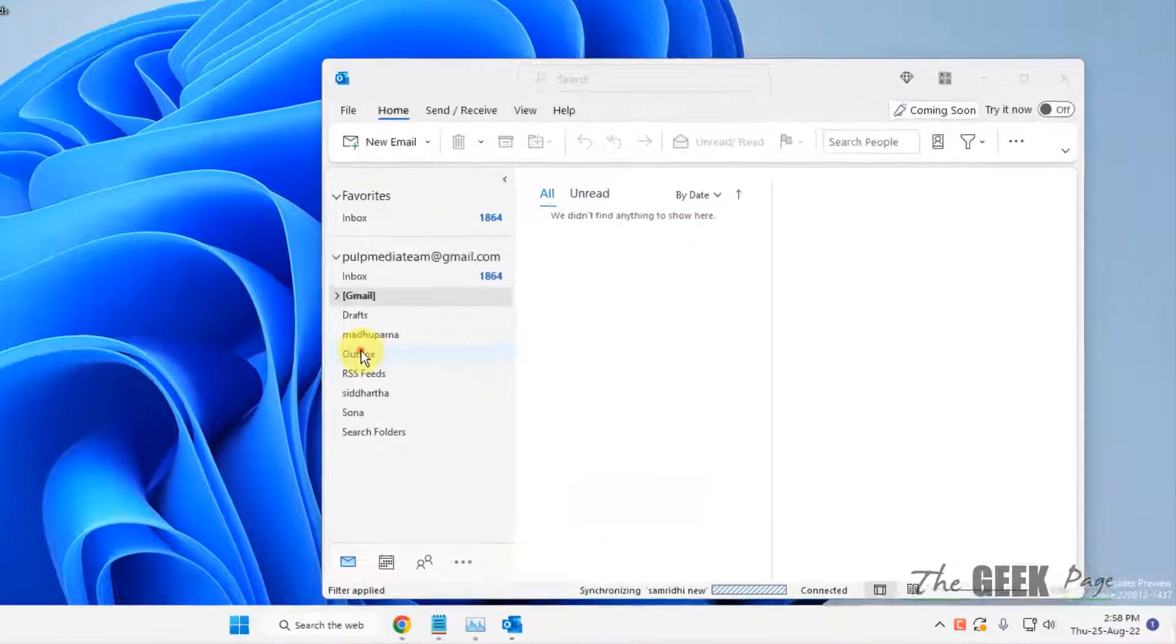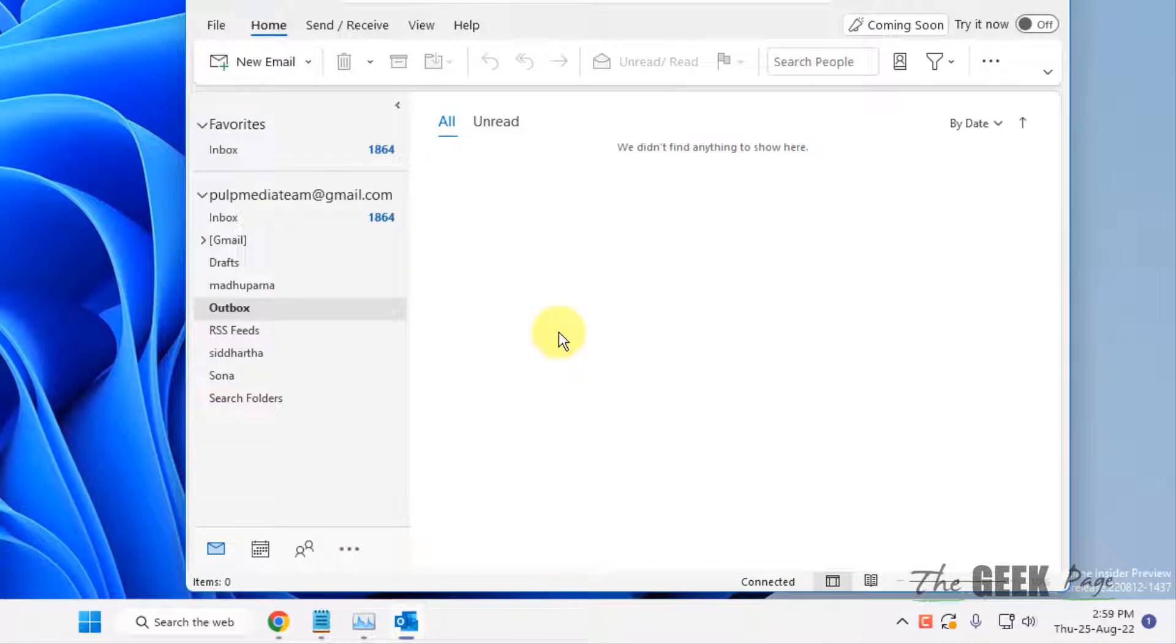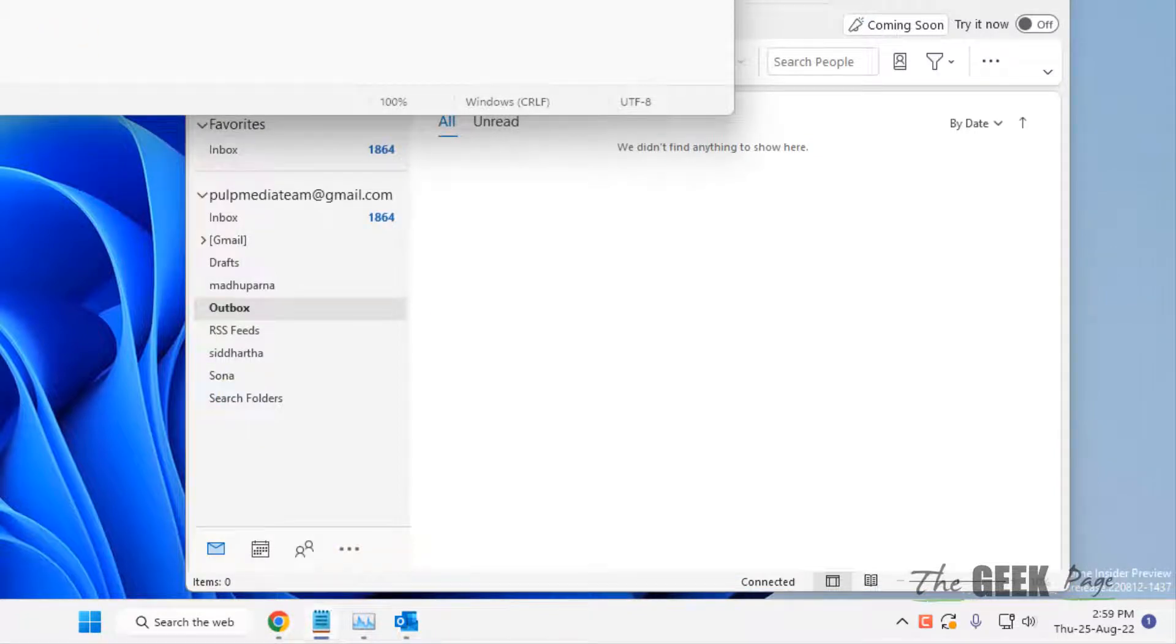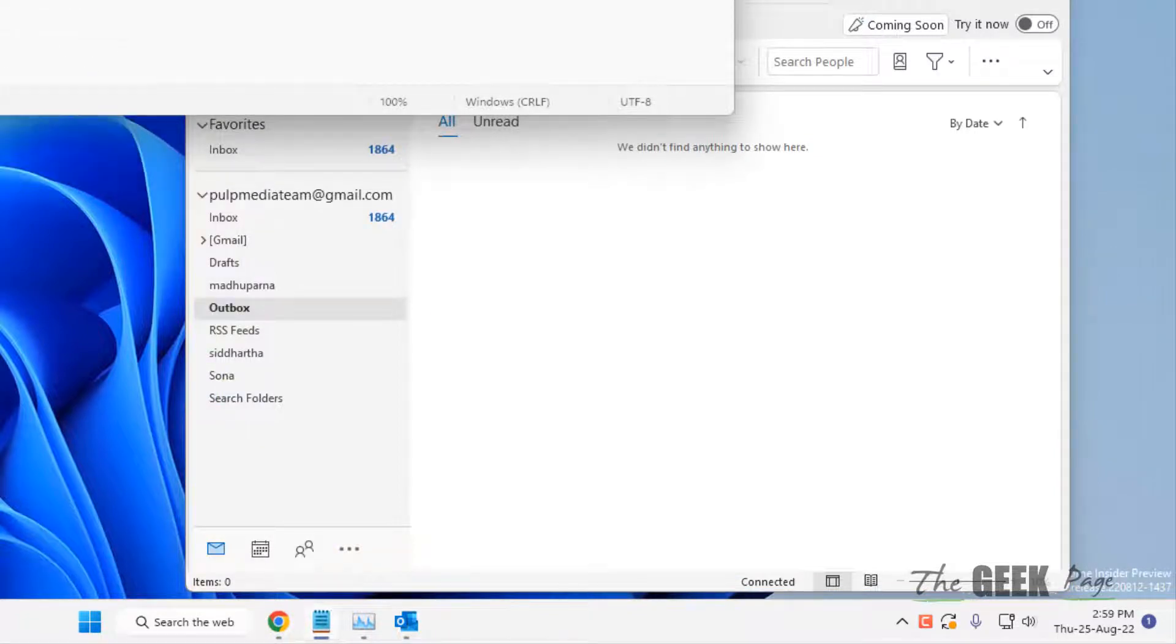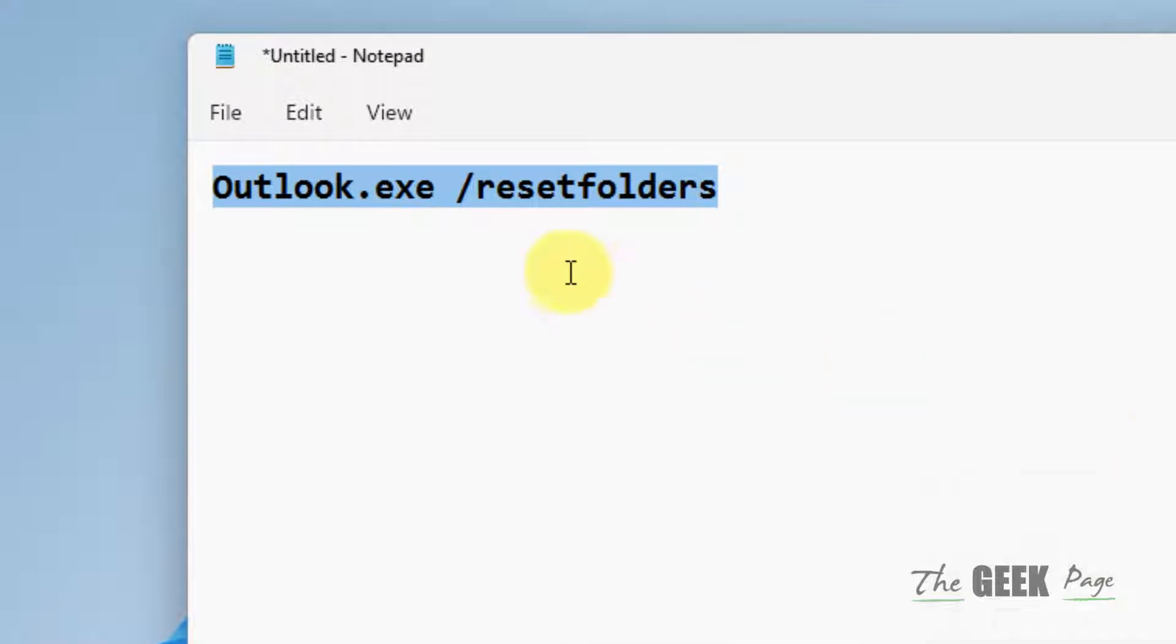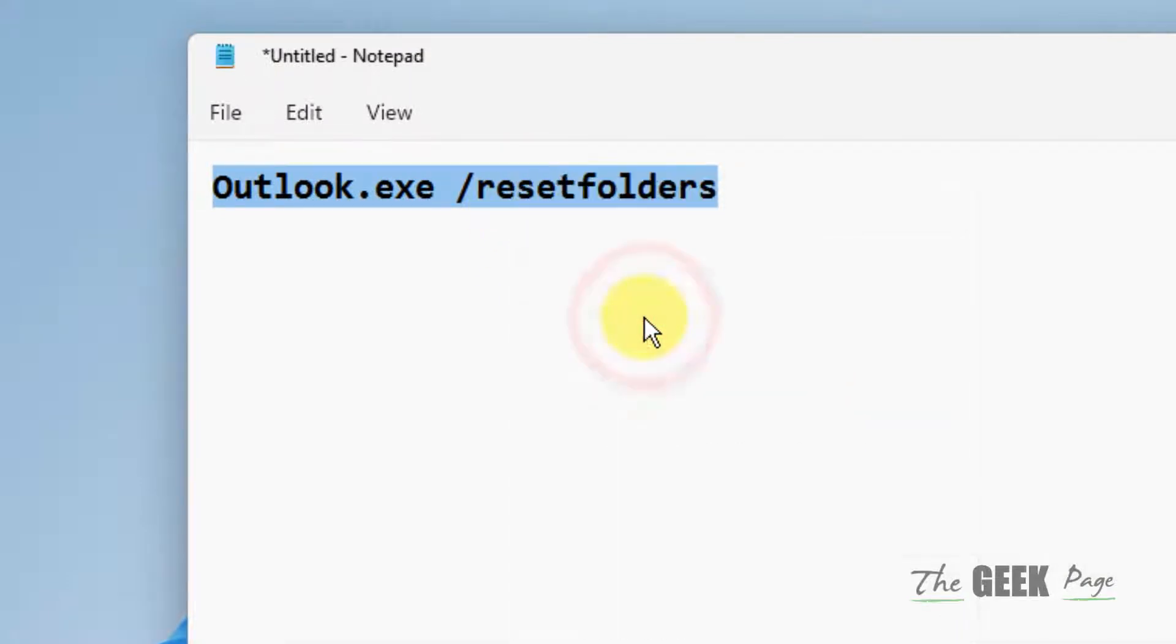Hi guys, if your Outbox folder is missing on your Outlook, here's how to fix this. The very first method is to close Outlook and run this command.